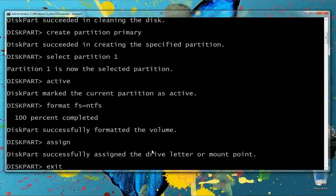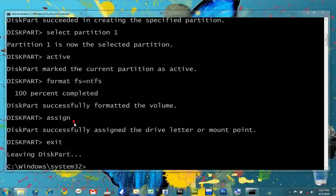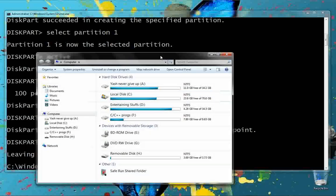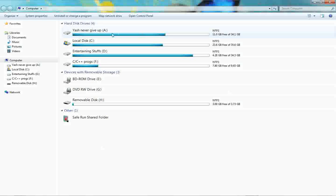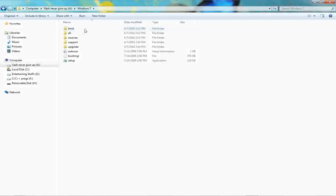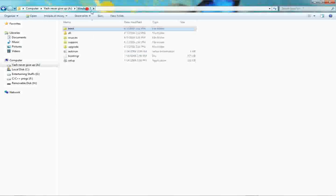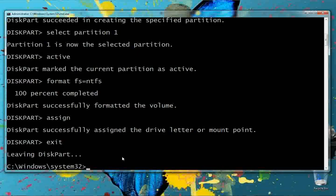Now exit Diskpart. Next, browse to the setup files — they are in the A drive. Make sure you have the 'boot' folder containing the bootsect.exe executable file. If it doesn't exist, the drive cannot be made bootable.